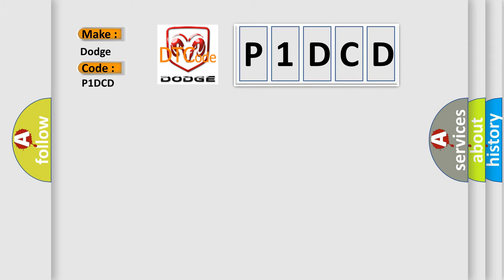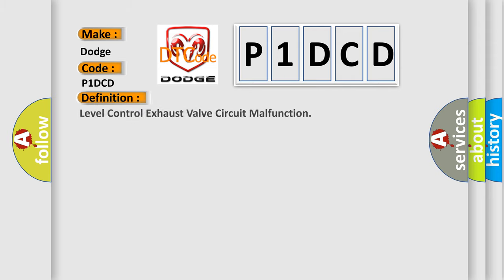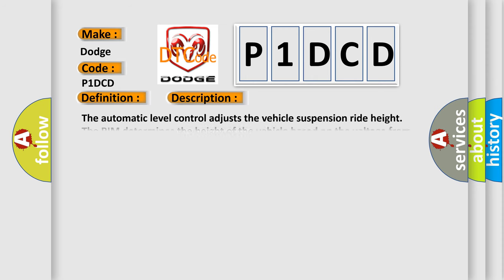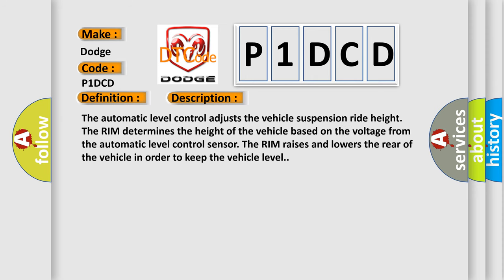The basic definition is Level Control Exhaust Valve Circuit Malfunction. And now this is a short description of this DTC code. The automatic level control adjusts the vehicle suspension ride height. The RIM determines the height of the vehicle based on the voltage from the automatic level control sensor. The RIM raises and lowers the rear of the vehicle in order to keep the vehicle level.